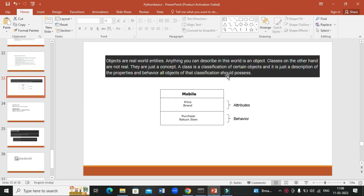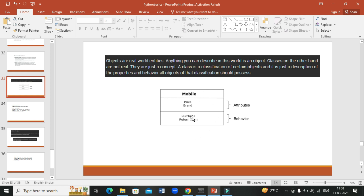Objects are all real-world entities — for example, you can take an object like mobile, animals, or houses. Every object has attributes and behavior. For example, every object has a price and brand — like shoes: Puma, Nike, etc. And there are behaviors like purchase cost and return item. The class is the blueprint of object creation. For example, a class named Mobile has attributes price and brand, and behaviors purchase and return item.